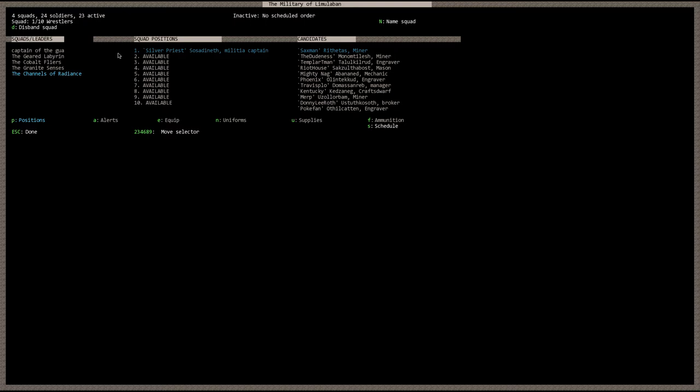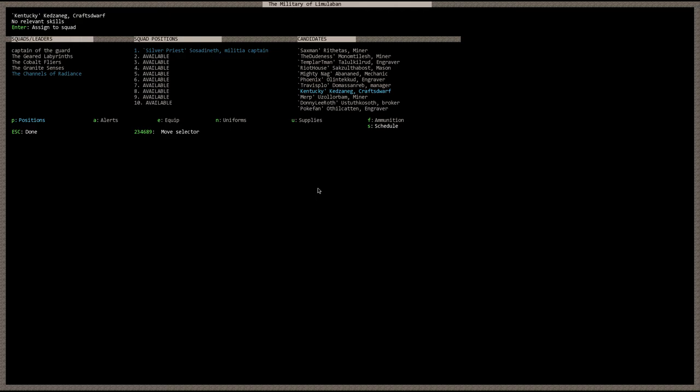So at this point you would want to go ahead and fill out the ranks to your desire. However many dwarves you can field in the unit. And for this tutorial however we're just going to be using Silver Priest. Now, the next thing you want to do, or the next thing I can show you here, is hit the E key for equipment.